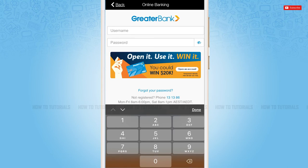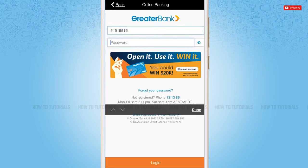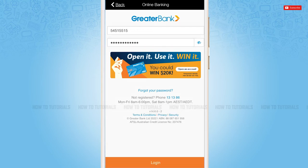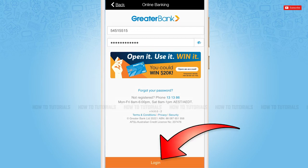You will see the login form page where, first of all, you need to provide your username, then go on to provide your password. Once you provide both the details, you need to simply tap login, and you will get directly logged in to the mobile banking application of Greater Bank.